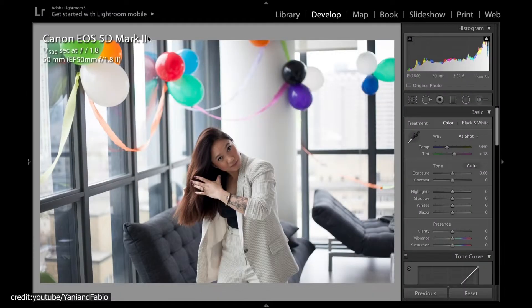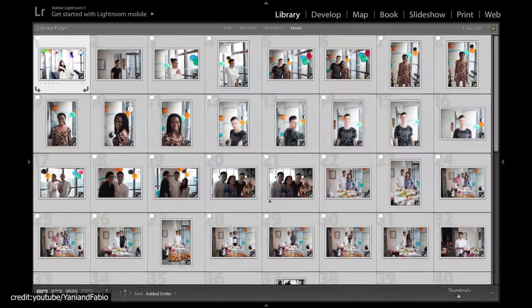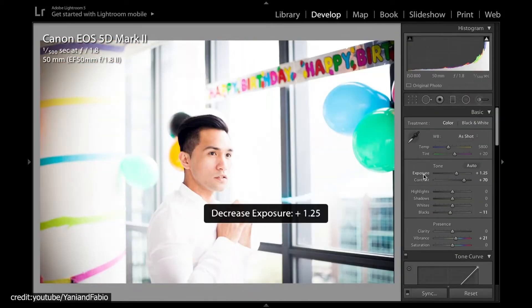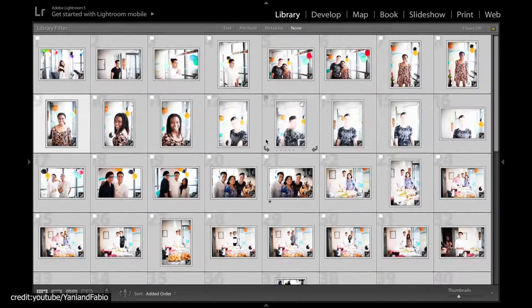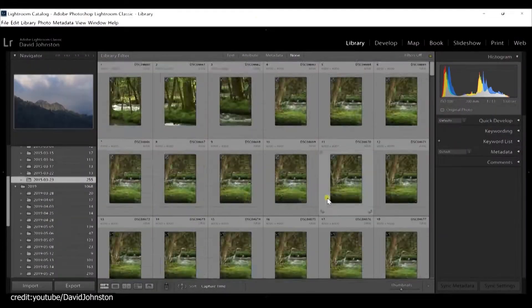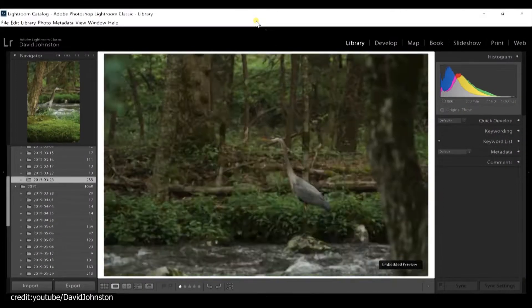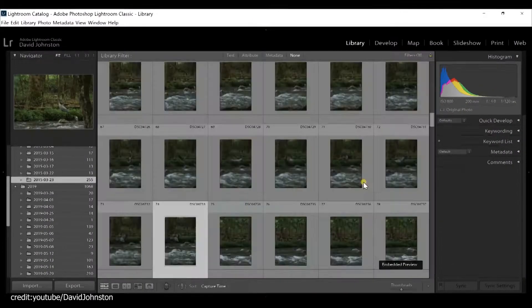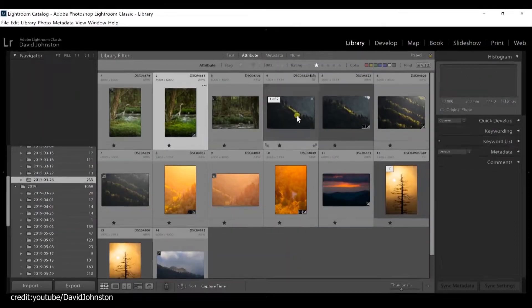Using Lightroom simplifies the process of going through and processing many photos, as you don't have to open and close files. You can easily find and work with images by cataloging them in Lightroom, which keeps you organized.